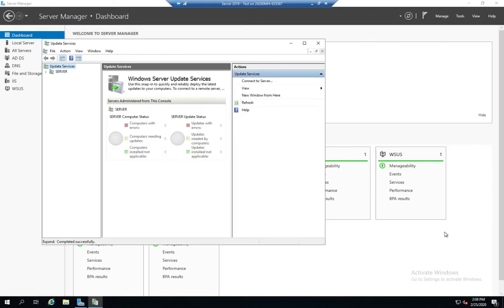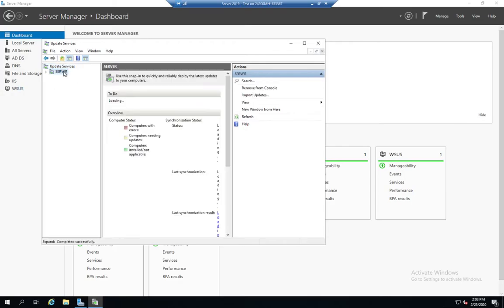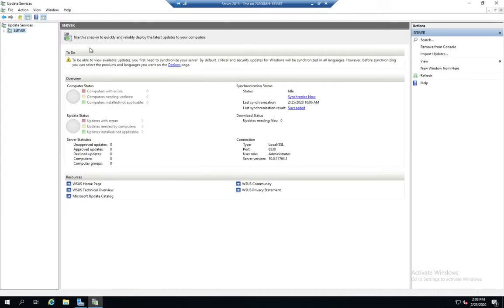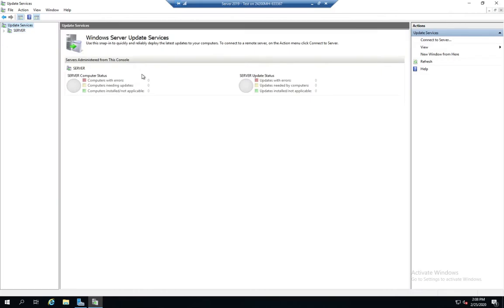If you remember, we went through our initial configuration. We haven't actually synchronized anything yet. So here on our server, we click on our server, we'll see some stats. On our Update Services, this is going to give us servers administered from this console, how many with errors, how many need updates.